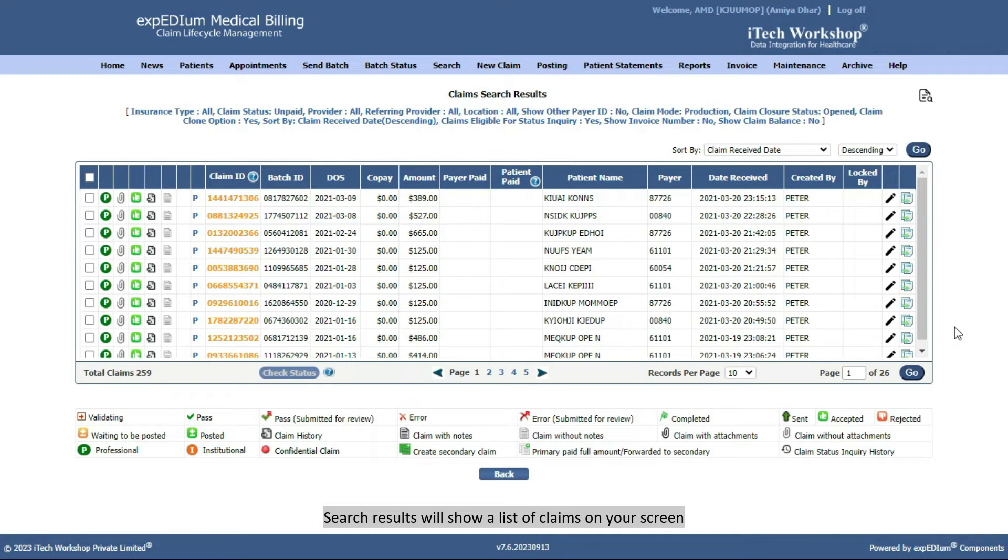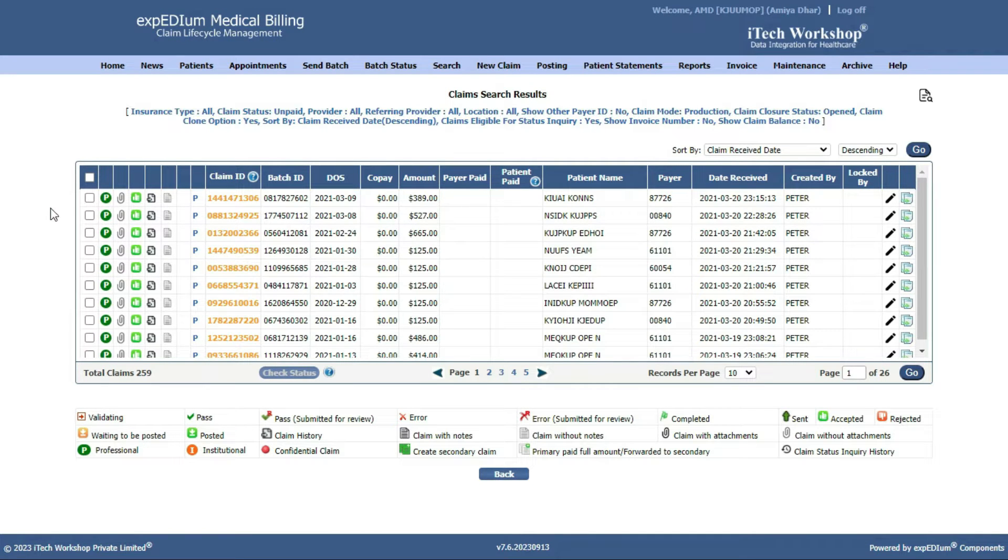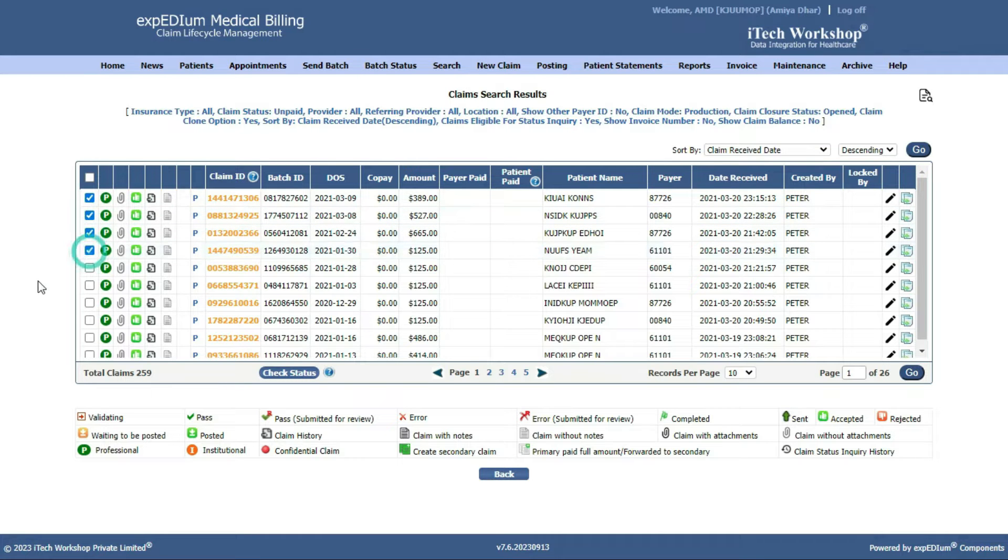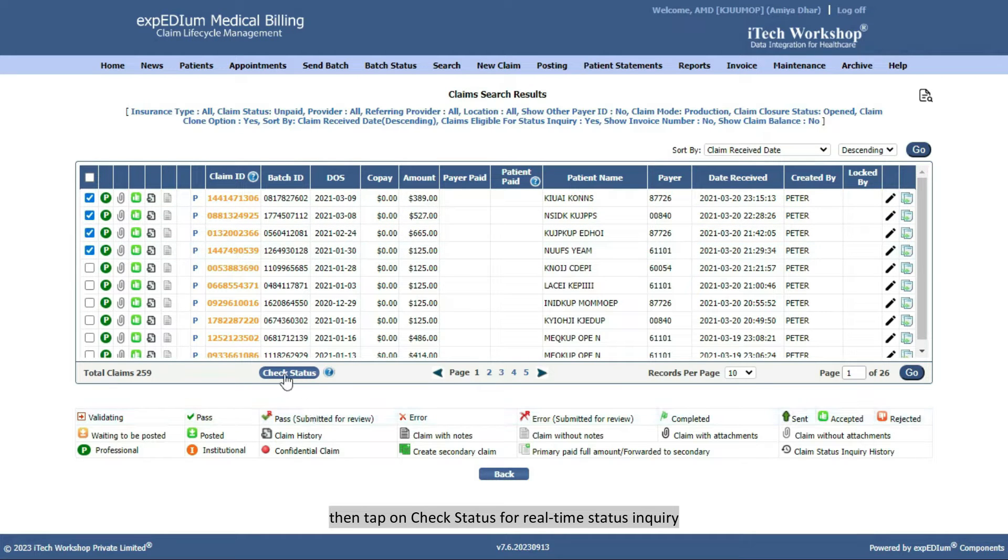Search results will show a list of claims on your screen. Check one or more claims using checkboxes, then tap on Check Status for Realtime Status Inquiry.